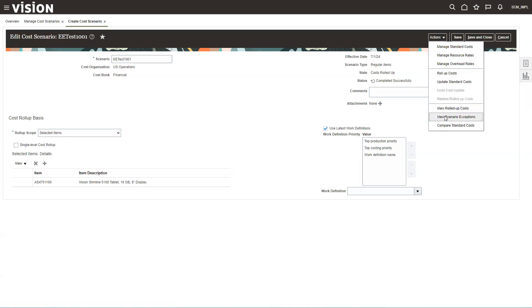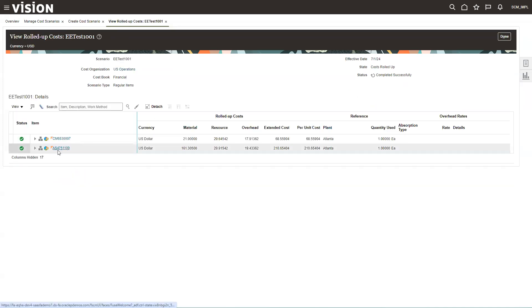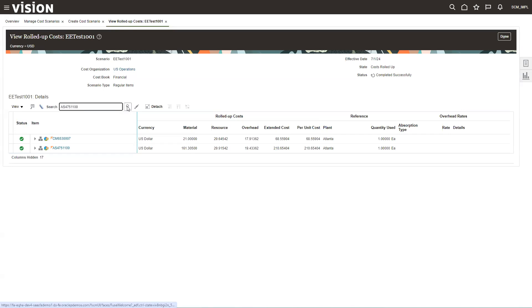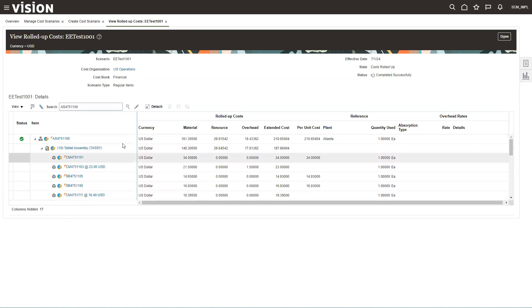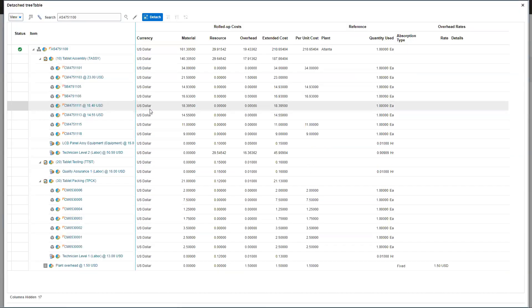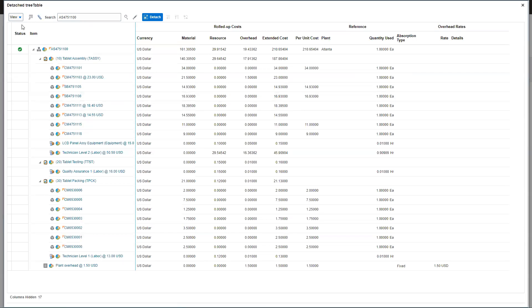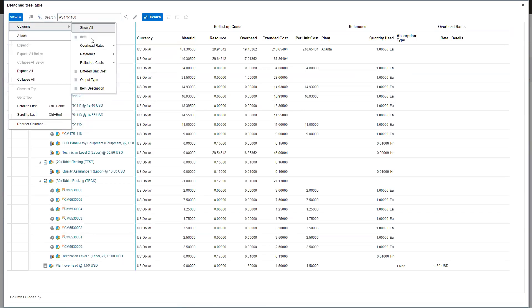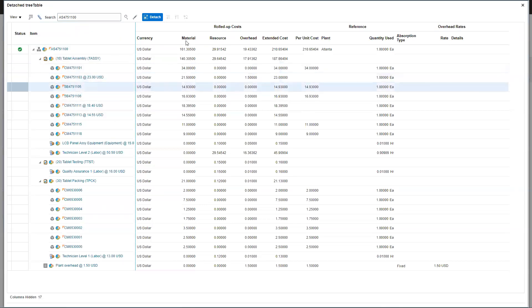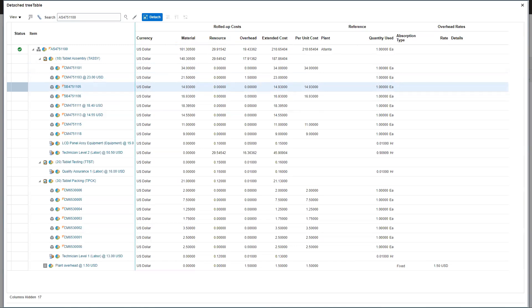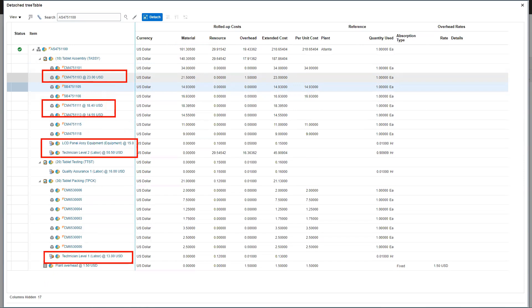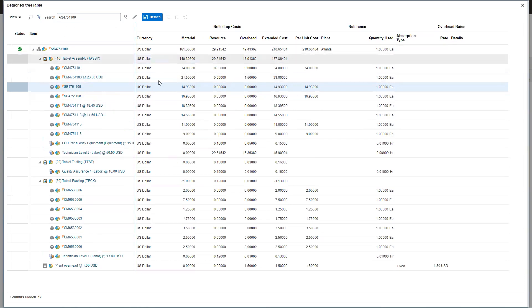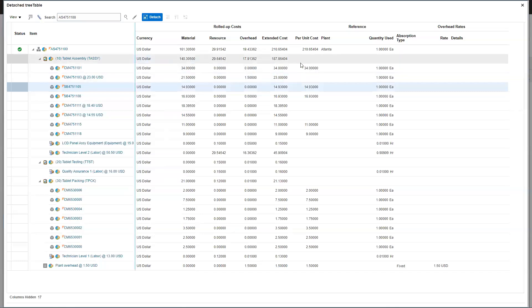And then I'm going to come down here and look at view rolled up costs. So I can come in and see what happens. So here's the item. I'm going to actually just search on this so I don't see anything else. So here's the item. I'm going to say expand all. So this will blow it out to all of its different components. I'm going to click detach so that I can have the whole screen. Now I've set up using view columns. I've set up my different columns so that I can see material, resources, overheads, and extended costs on this screen so that I can see what's happening. So you can also notice over here, it kind of tells me the items that I updated because they'll have the app symbol on them. And so I've added some overheads here. I've updated some part costs, all those kinds of things. So I can now see that my new rolled up cost is $210.65.